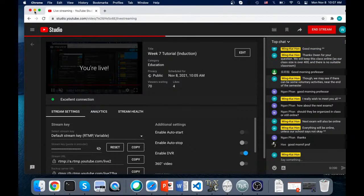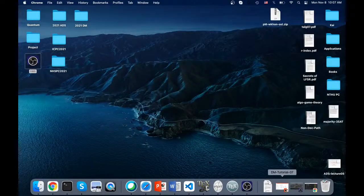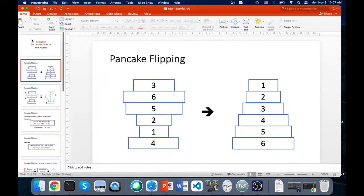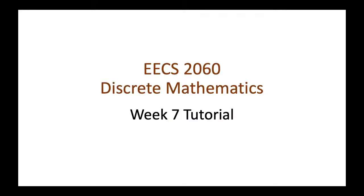Good morning. Today we will have our tutorial on mathematical induction. I have prepared two examples for you.